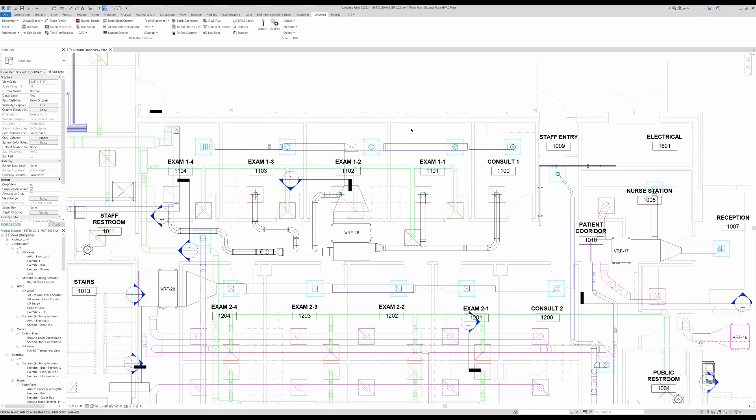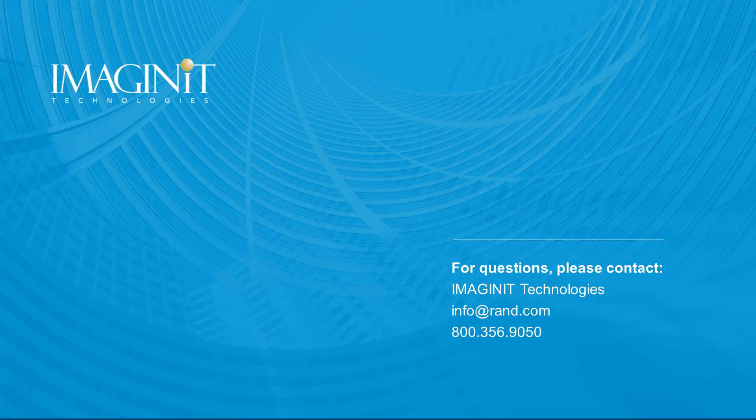As we can see, the space names and space numbers have changed to match the room name and room number of the architectural link.